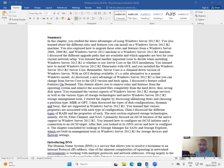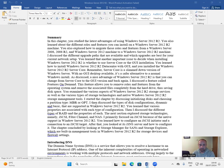I started this chapter by discussing initializing disks and choosing a partition type, MBR or GPT.